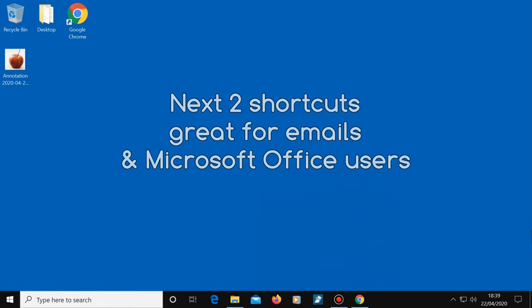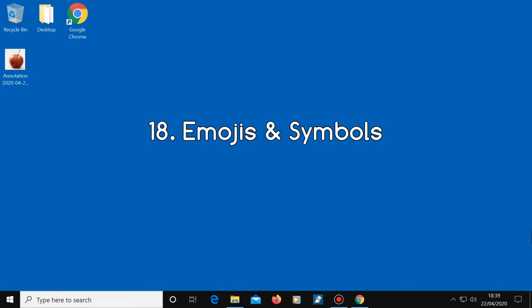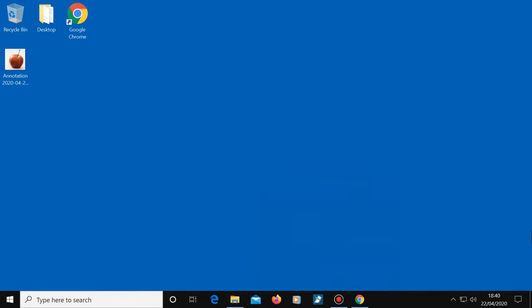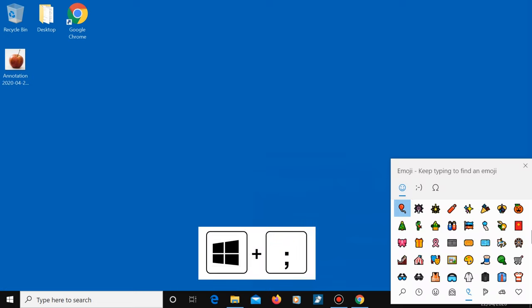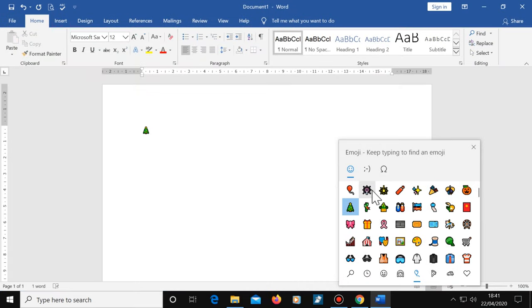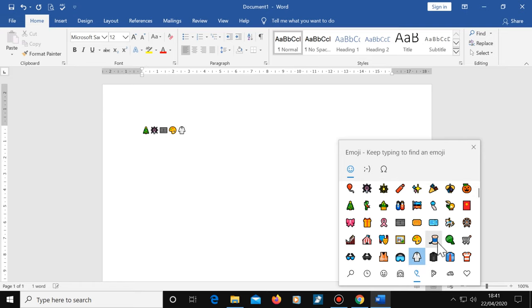The next two shortcuts are great for emails and Microsoft Office users, but they can be used for other programs as well. Okay, so tip number 18, emojis and symbols. Anytime you want an emoji or a symbol, press Windows plus semicolon. They're all categorized at the bottom and the top of this box. These can be used in Microsoft Office documents, emails and just about anywhere else where special characters can be used.